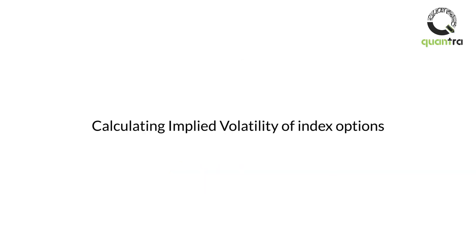How to calculate IV for NSE options? IV is the implied volatility for National Stock Exchange options. I would generalize this question to: how to calculate IV for any option? Basically, implied volatility is calculated by plugging in values.